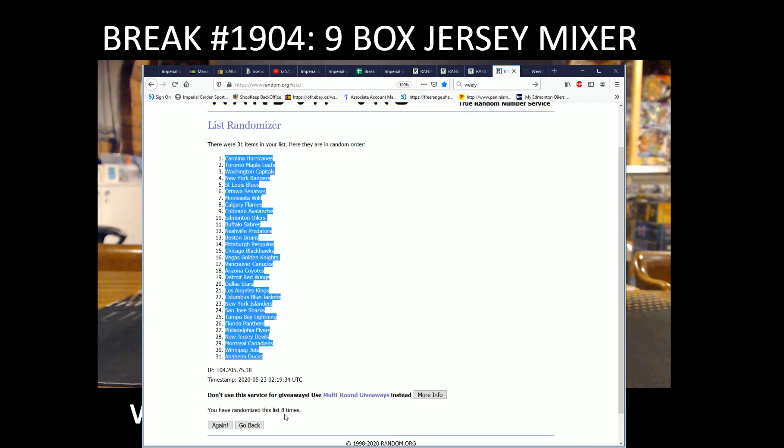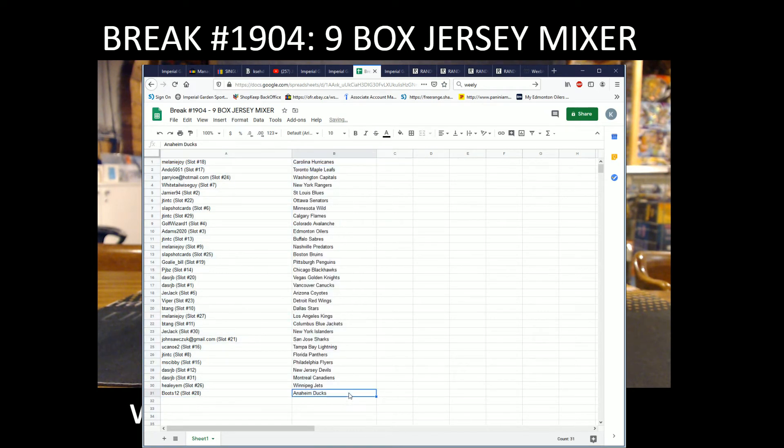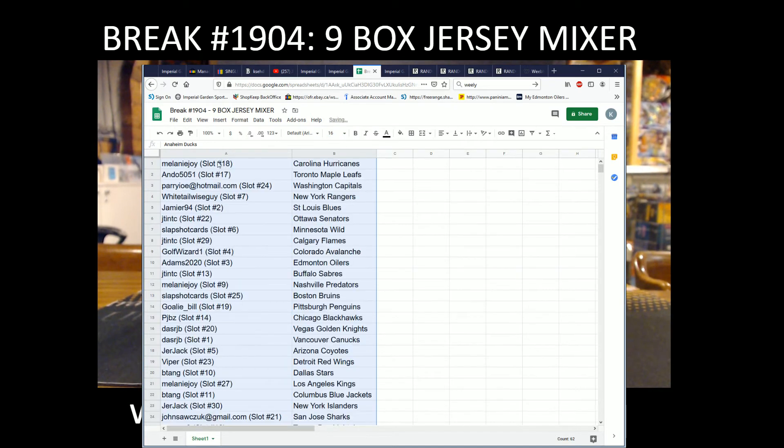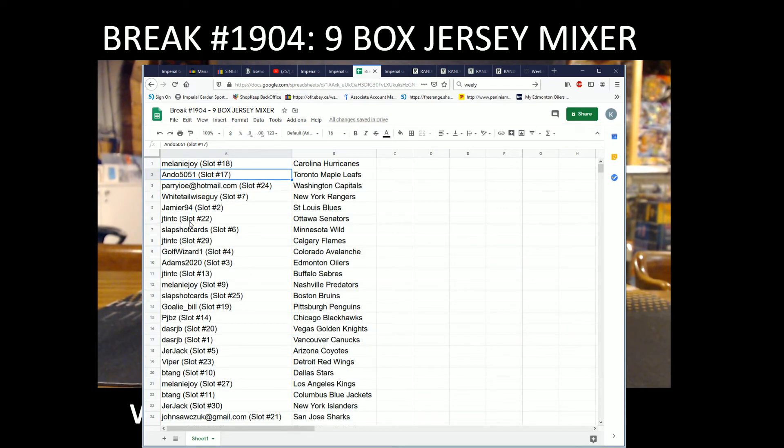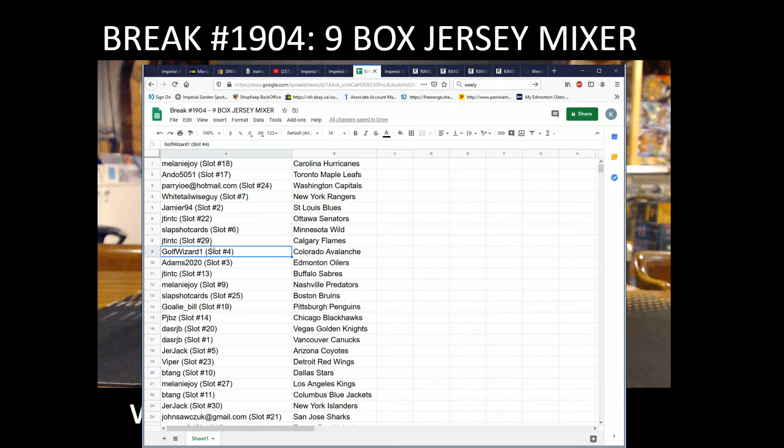Peronimus is this eight times. So team draws everyone: Mel with the Hurricanes, Perry Joe with the Caps, White Tail with the Rangers, Jamie on with the Blues, J-Ten with the Sens, Slap Shot Cards Wild, J-Ten with the Flames, Golf Wizard with the Avalanche, Adams 2020 with the Oil, J-Ten with the Sabres, Mel with the Preds, Slap Shot Cards the Bruins.